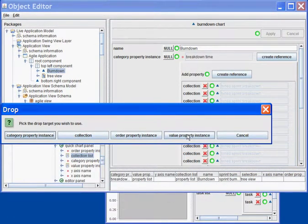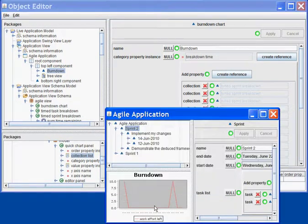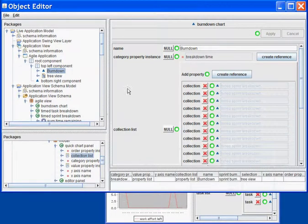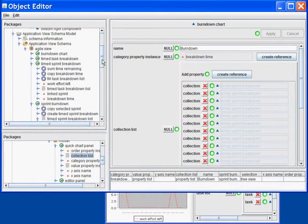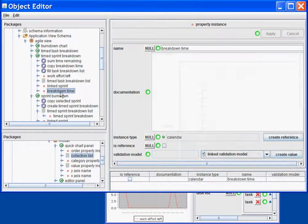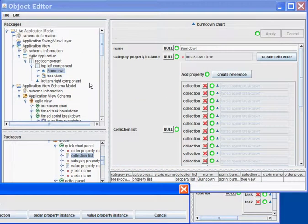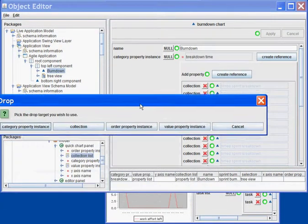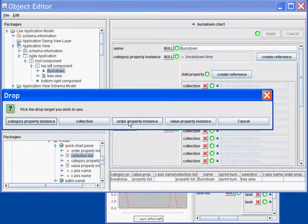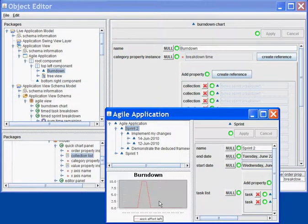I need to paste it as a value property instance. Now, my graph is created, but it doesn't make sense right now because it's not ordered. Again, I will need to take the Breakdown Time, copy it in my graph, and indicate that this will be the order property. And there we go.